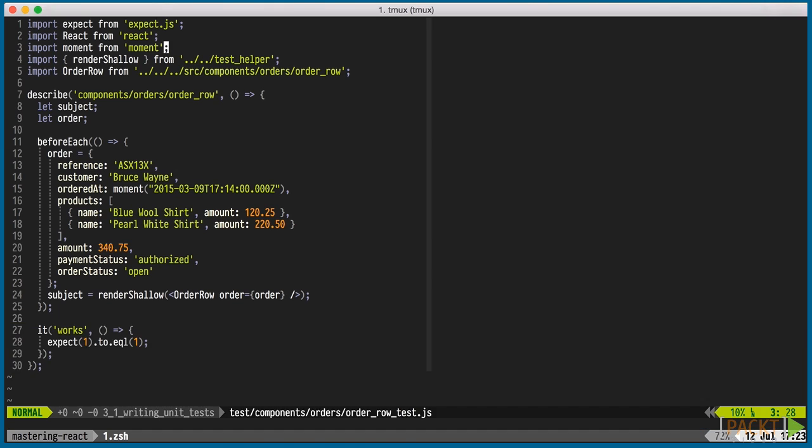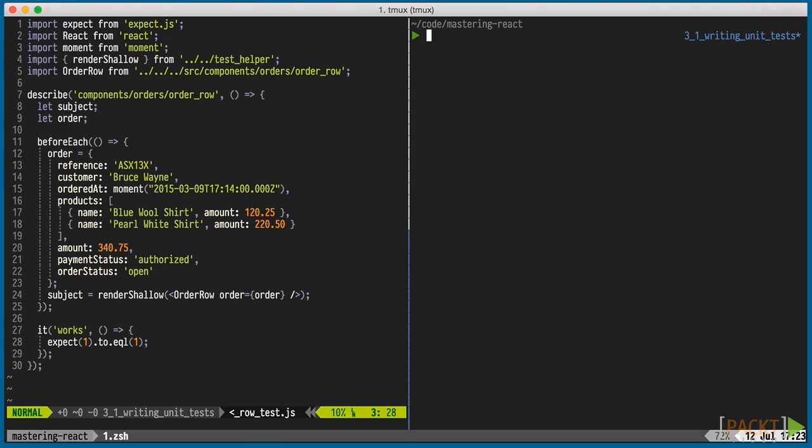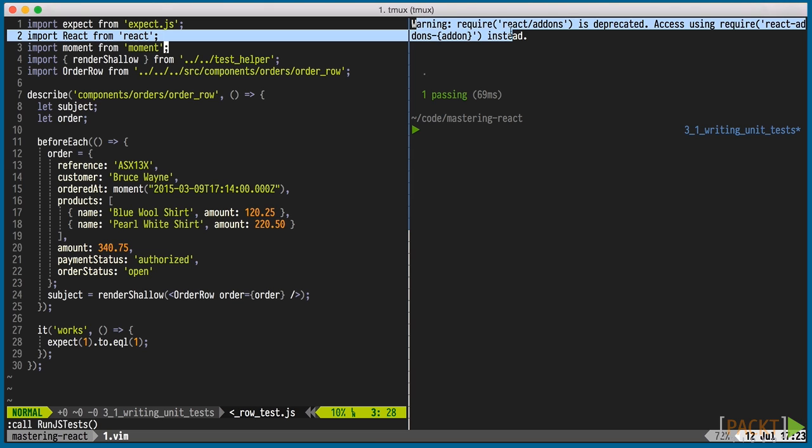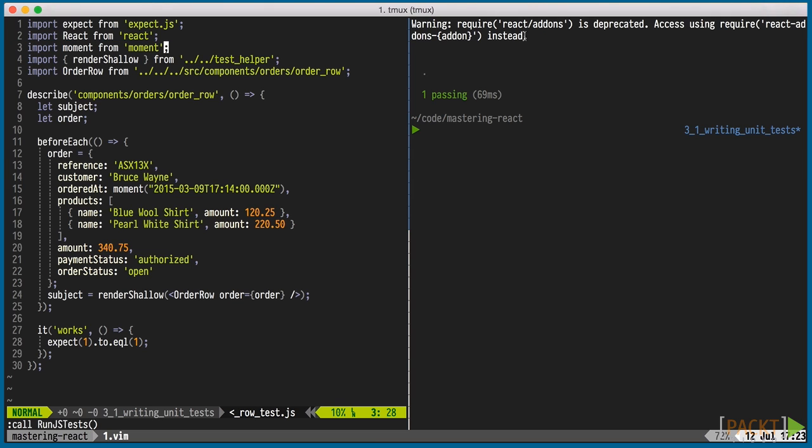I'll open the test runs in a large tmux pane, so we can see more details when the test runs. The deprecation warning we see relates to test utils. I'm running version 014 beta 1 of React, in which almost all add-ons have gotten their own package, except perf and test utils. When the final release of 014 is out, they should all be in their own packages. But until then, we'll have to live with the deprecation warning.